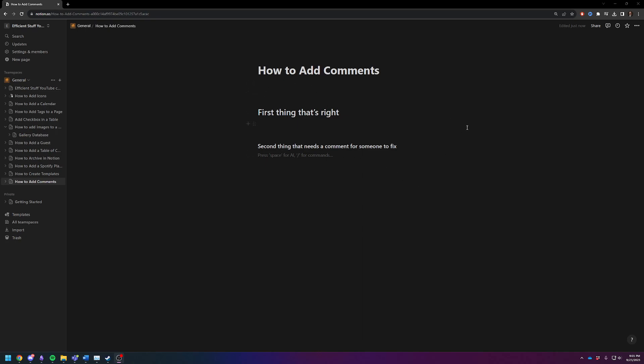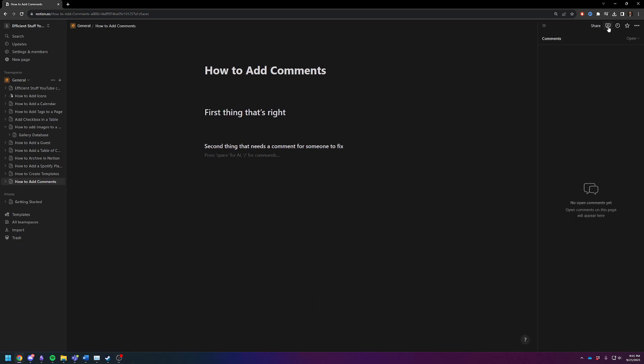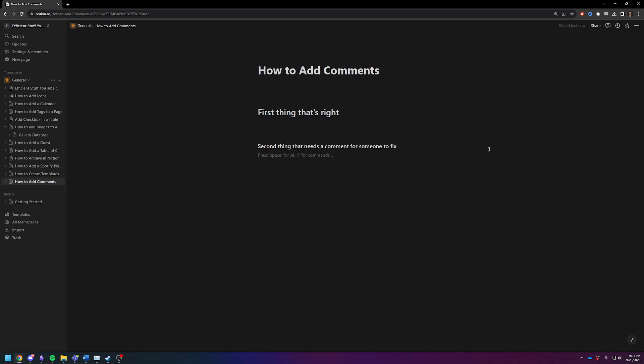So by default, people may click up here, the little comments button, but you can't actually add any comments from right there. It's a little bit misleading. I'll show you what it's for in a second.